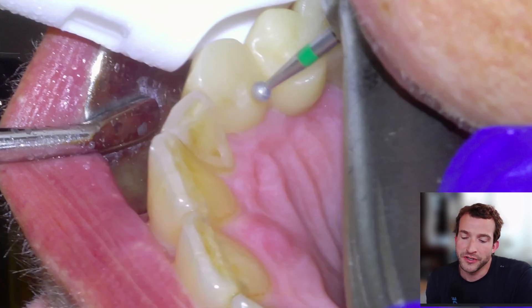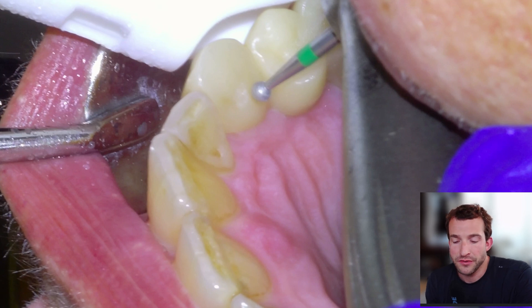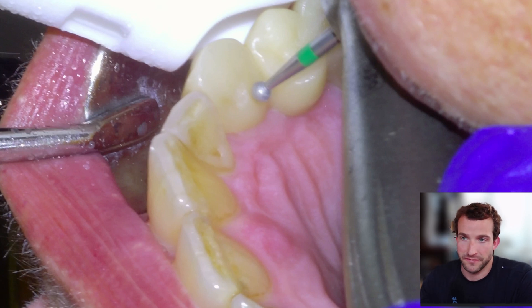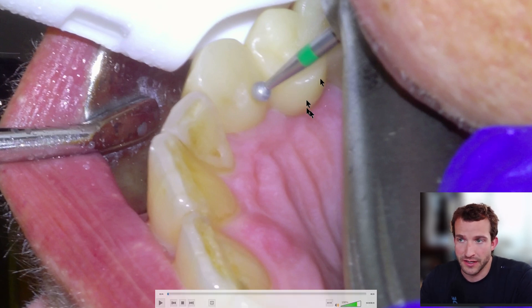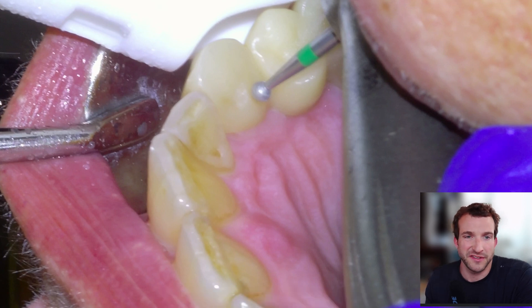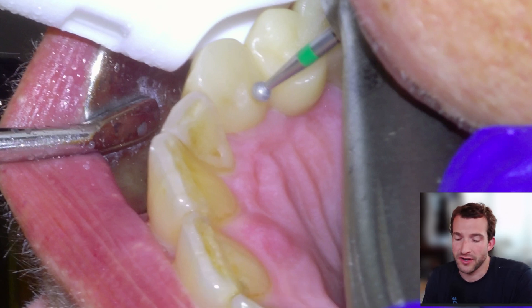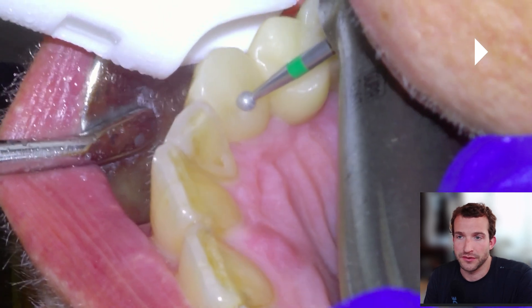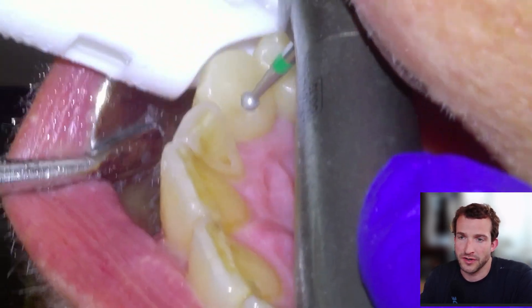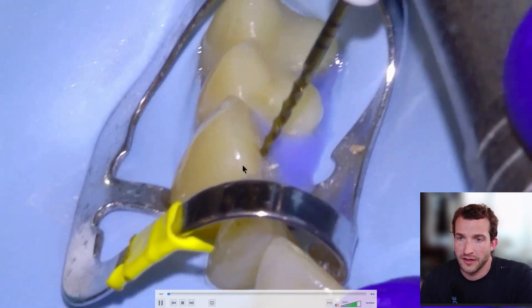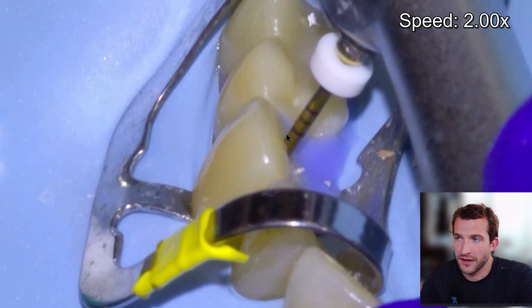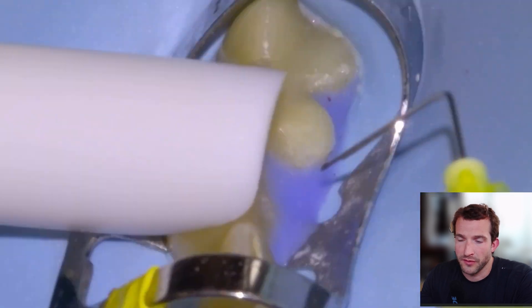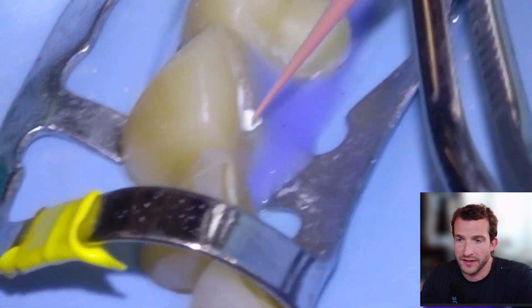Hey guys, Dr. Dobson. I'm going to be doing endo through a bridge on a canine tooth. This was a full contour zirconia bridge that I did actually a couple years ago. The patient called and said something just felt different, a little bit of tenderness to bite down on. So here's the case. We're just going to do our access and standard endo, and then we'll get into the workup of the case.